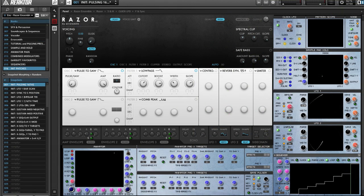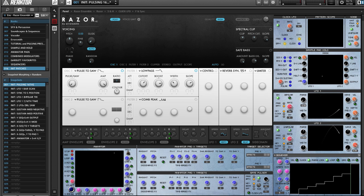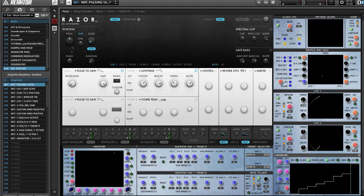Hey folks, Don Garbutt here from New Frontiers Audio. I'd like to give you a quick look at Razer X, an expanded version of Razer, the awesome additive synth by Native Instruments, which runs on Reactor. I find Razer to be a pretty amazing instrument. The user-friendly additive synthesis engine here is like nothing else. So I decided to add a few modulator controls to it.